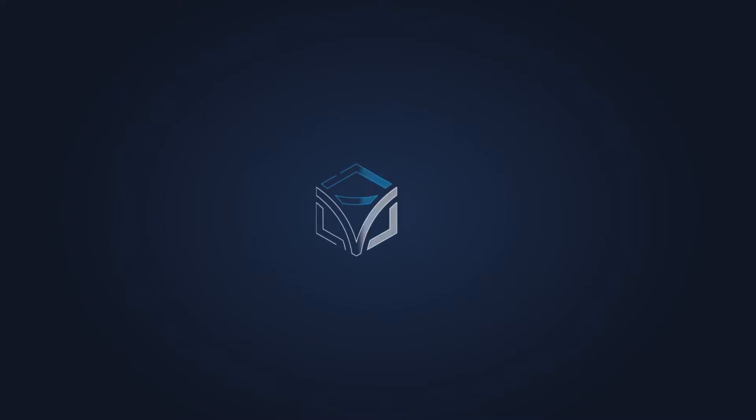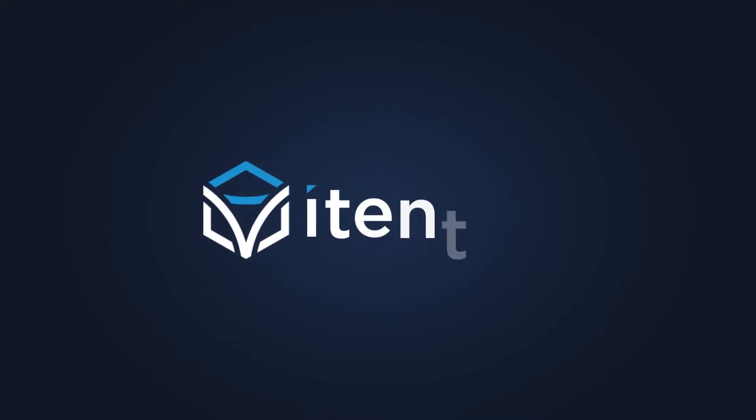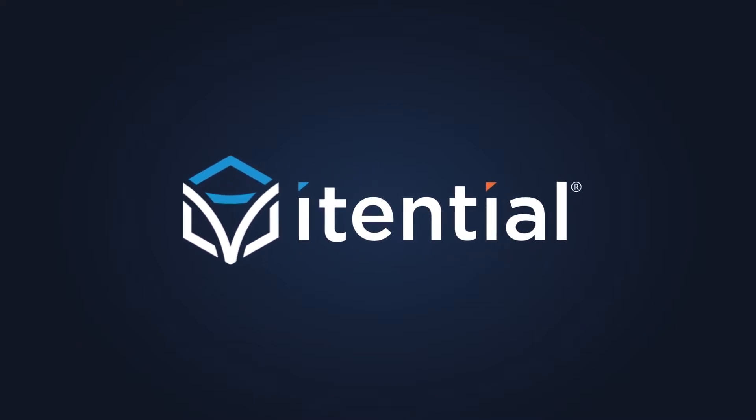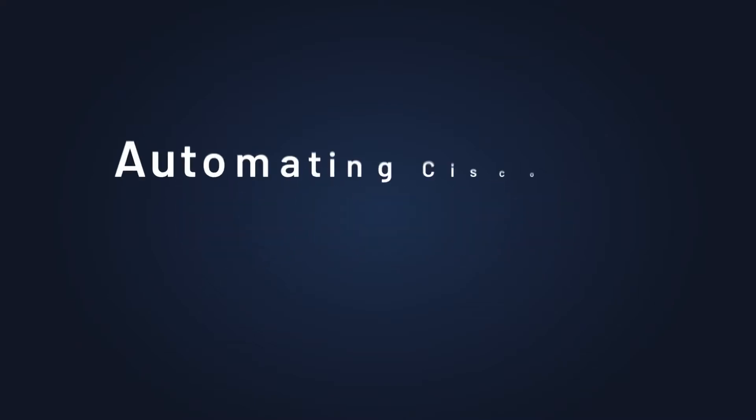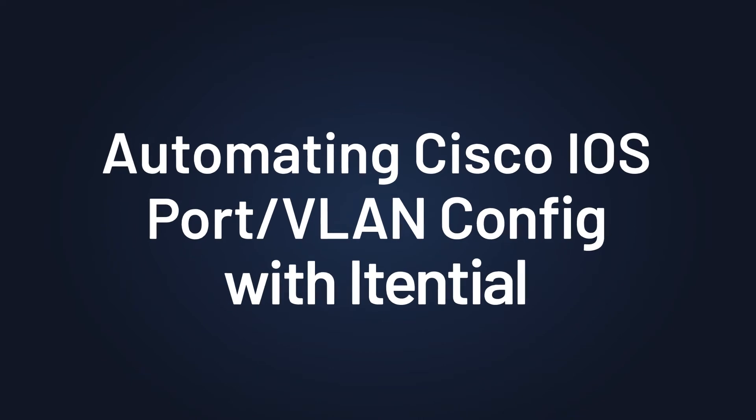Hello. In today's demonstration, I'm going to show you how Itential automates Cisco IOS port VLAN configuration.